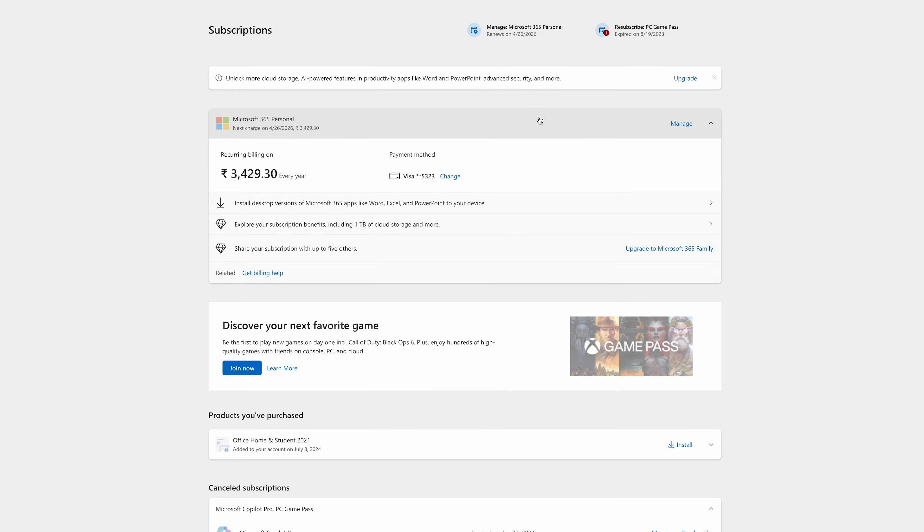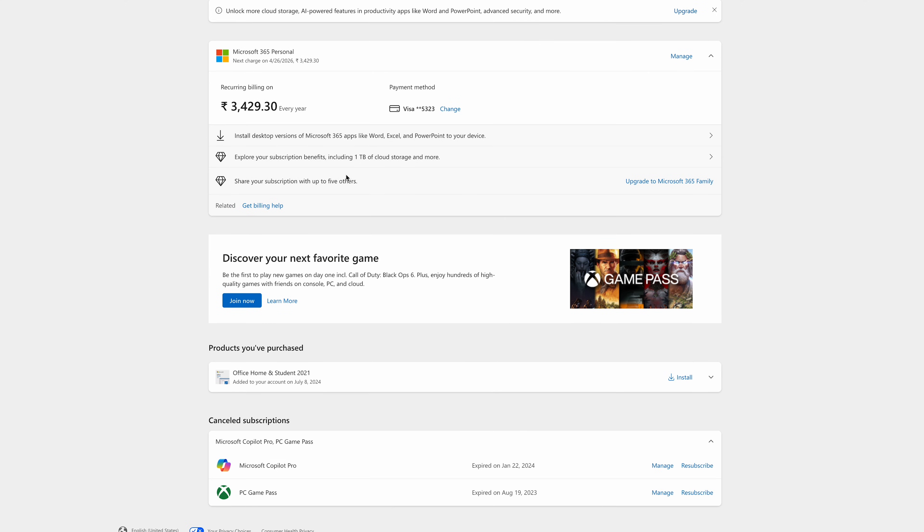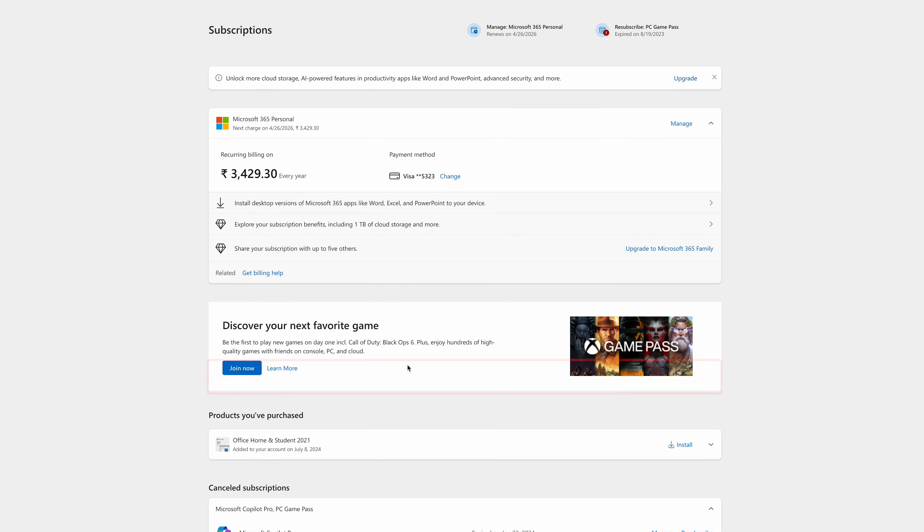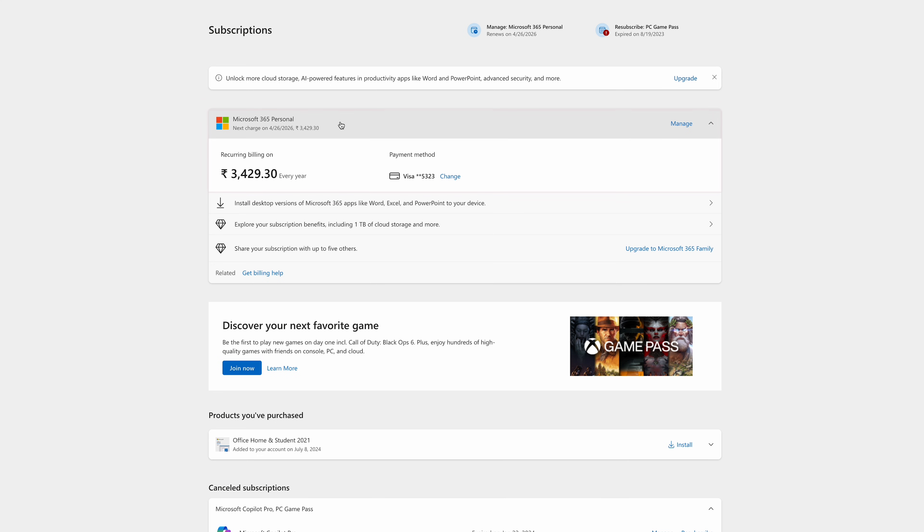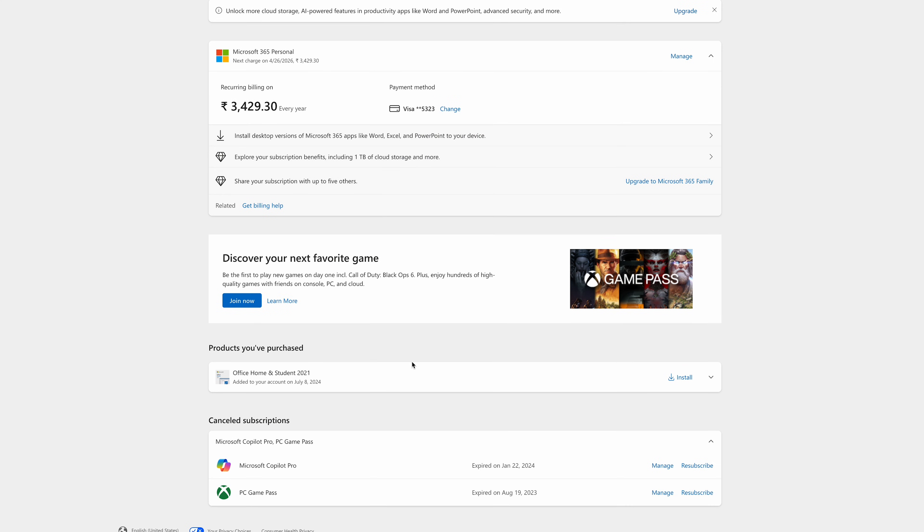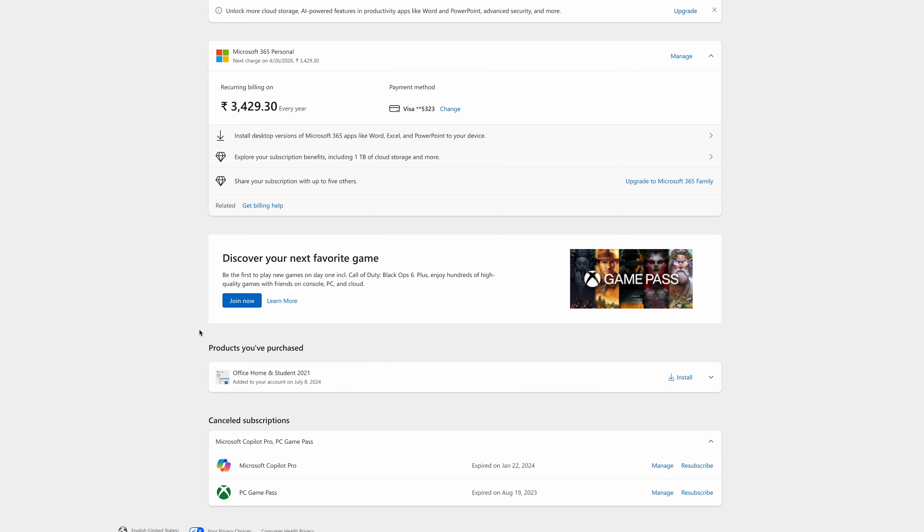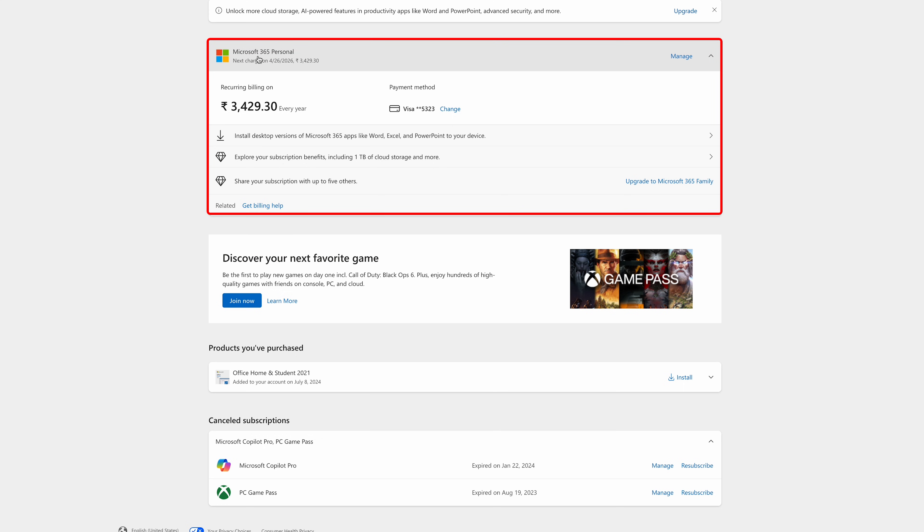In my case, I have two Office subscriptions: Office Home and Student 2021, and Microsoft 365 Personal. If I sign in using the first account, I may not be able to see Microsoft Copilot. So I need to make sure I'm using the Microsoft 365 Personal account.